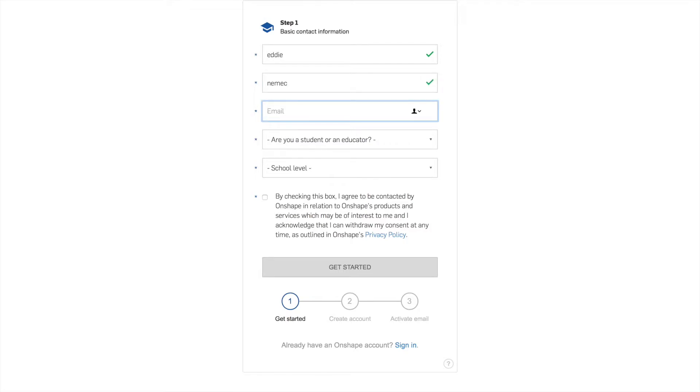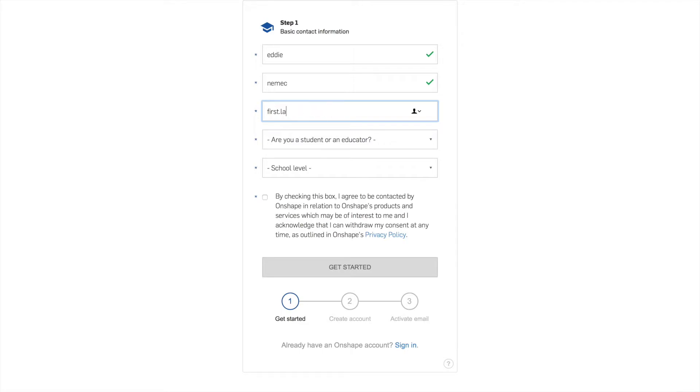Now email is going to be your first dot last and the last four digits of your gtid at gcssk12.net. Now please do not type first dot last two three four five. This is an example. You're going to put your real gcss email in. Now I haven't used this account before and I'm going to see if it'll work.